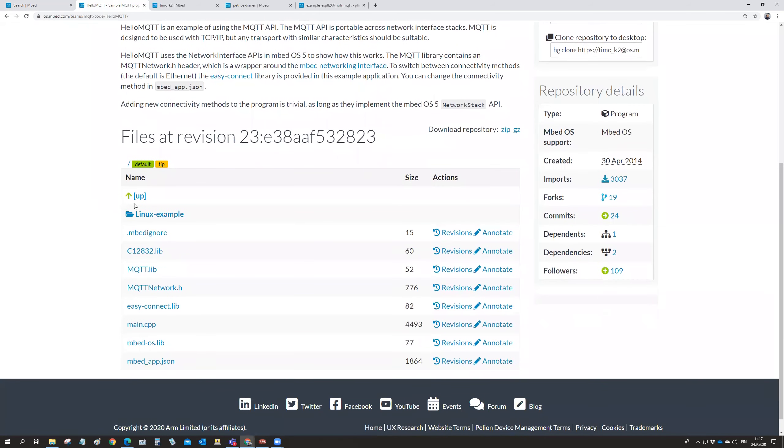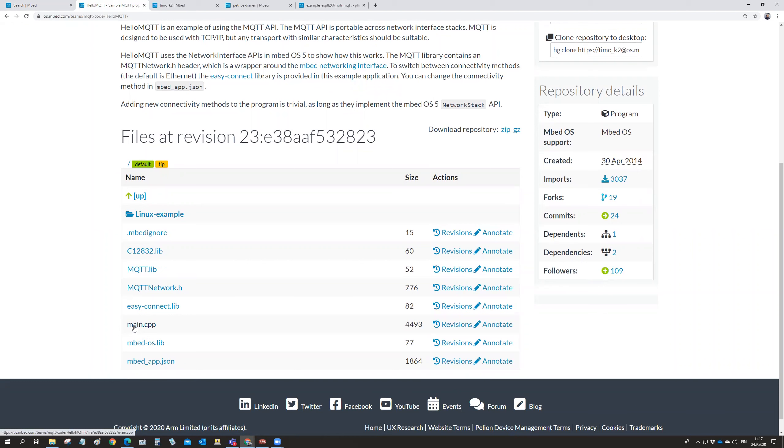But from here, we could have a look at what they have there on the main program and so on. They are using an MQTT library. But this is not up to date. This is from the year 2014.